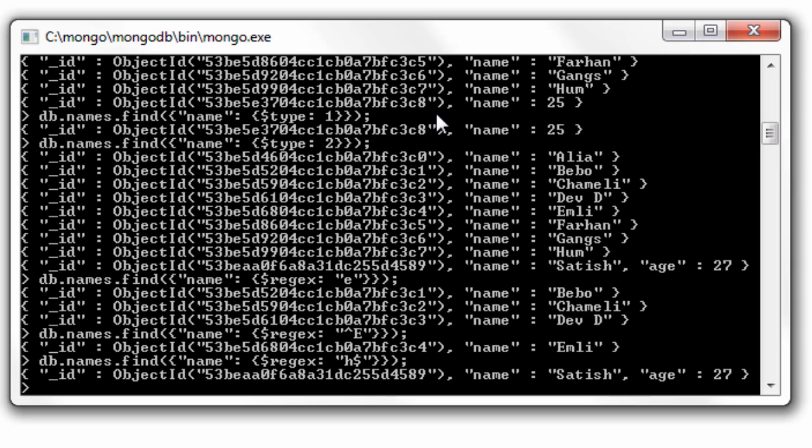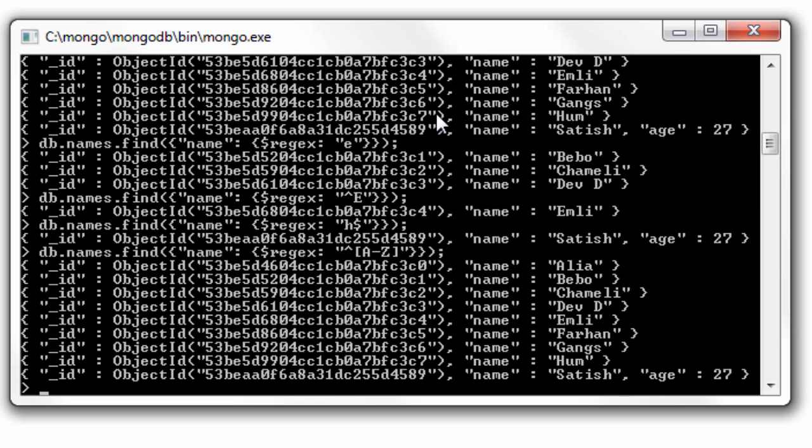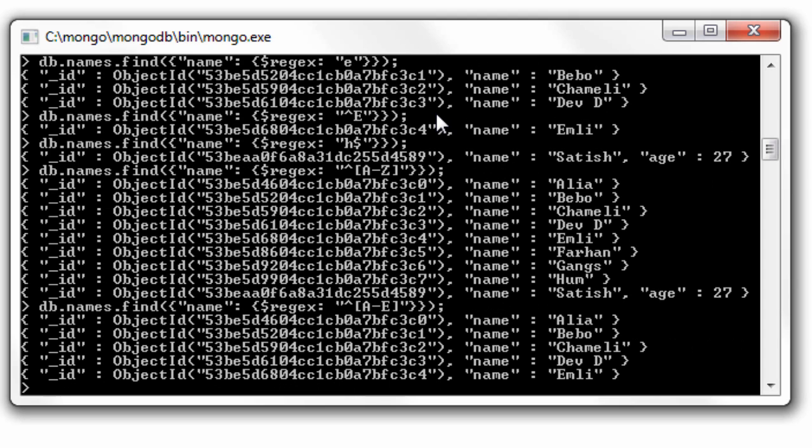Now we could even fetch a range of characters by specifying caret and [a-z], which means everything except that numeric name where name equals 25. Except that, everything is displayed. If I make it [a-e], only those names will be displayed.